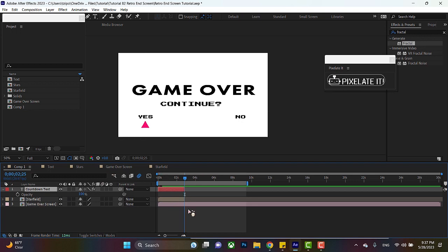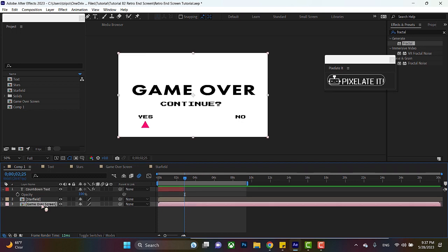Once these two layers end, then we could see what's at the very bottom, which is this game over screen. Double click to go inside the game over screen.